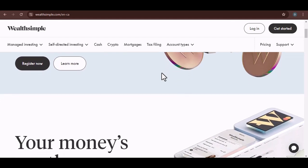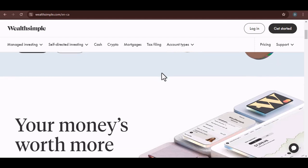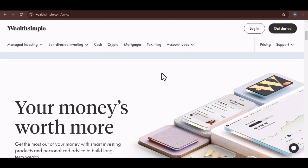Today, we're diving deep into the question, how secure is Wealth Simple Tax? We're going to break down their security measures, explore potential risks, and give you the information you need to decide if it's the right fit for you.